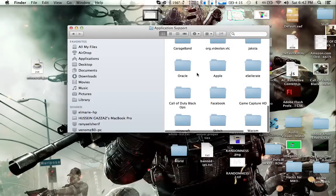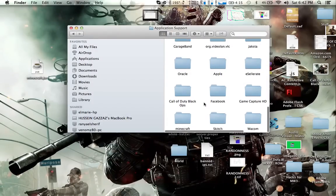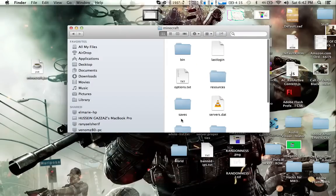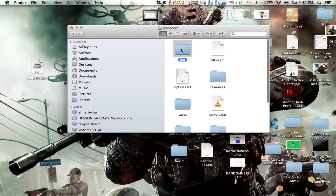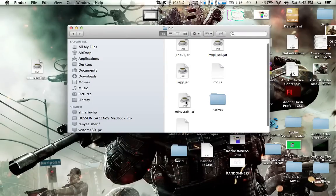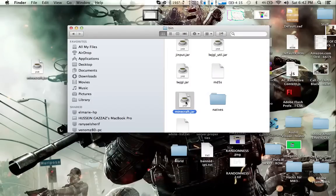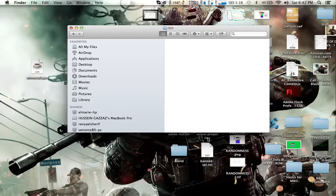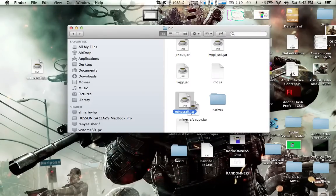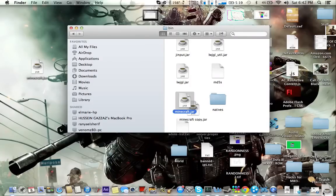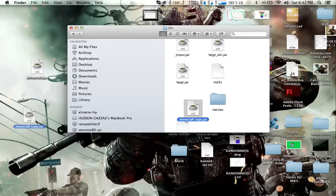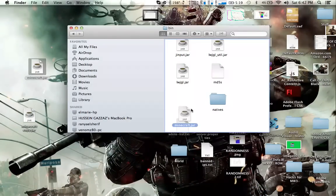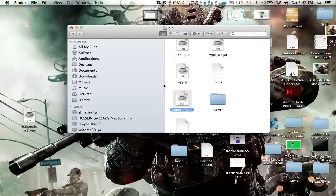Go to Application Support, then Minecraft. Then duplicate this in case you don't want to delete it and stuff. Take this away, put this here, put this there.